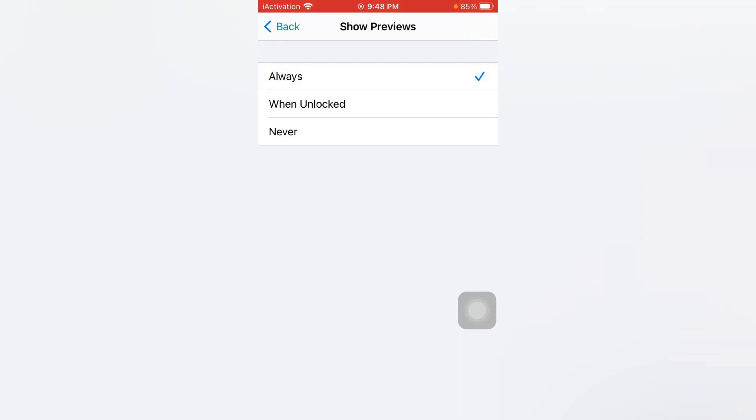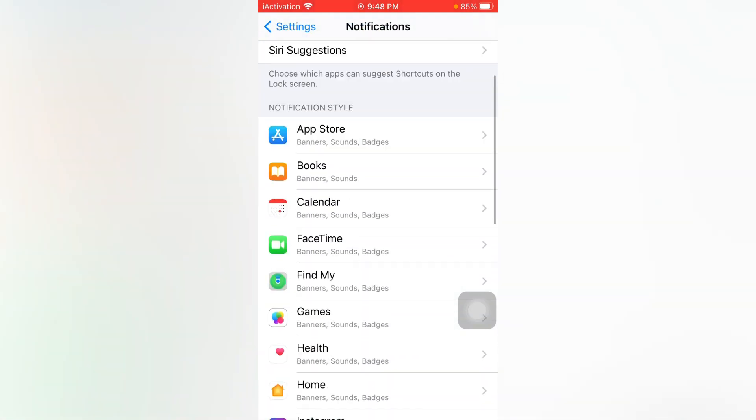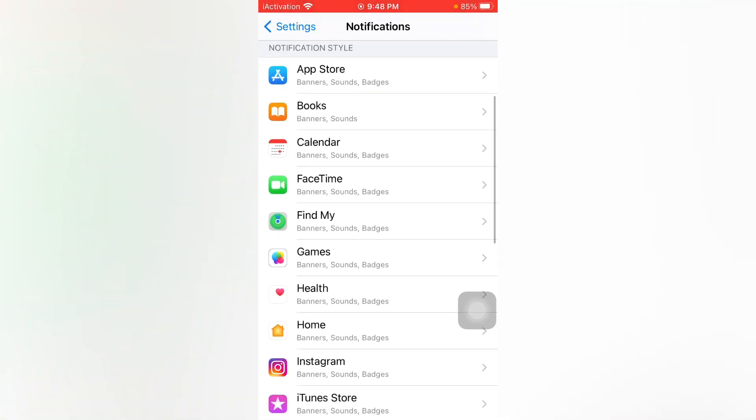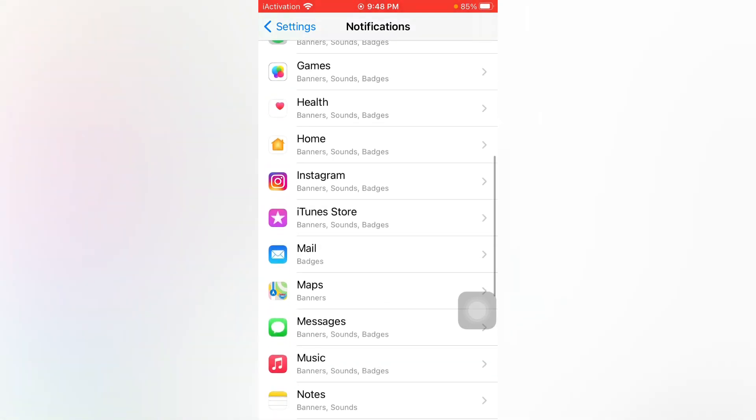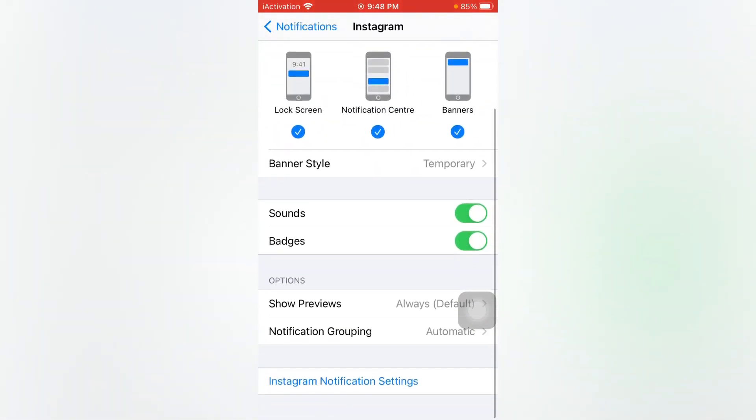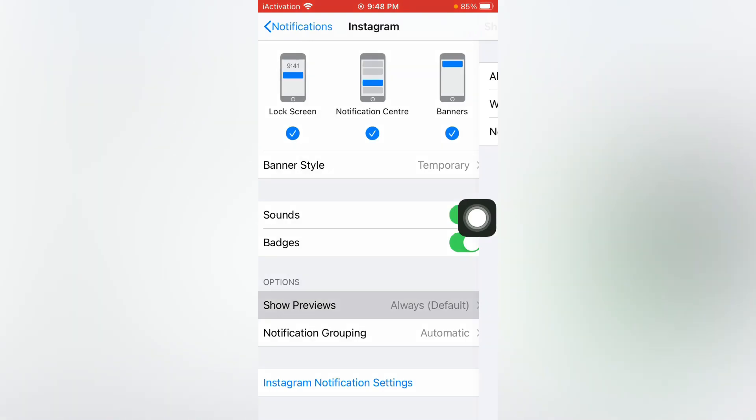Go back, then select that app that you are facing delayed notification issue. Suppose I am selecting Instagram and scroll down and make sure Show Previews is Always. If it's on Never, then select it Always. Doing that you can easily fix that issue.